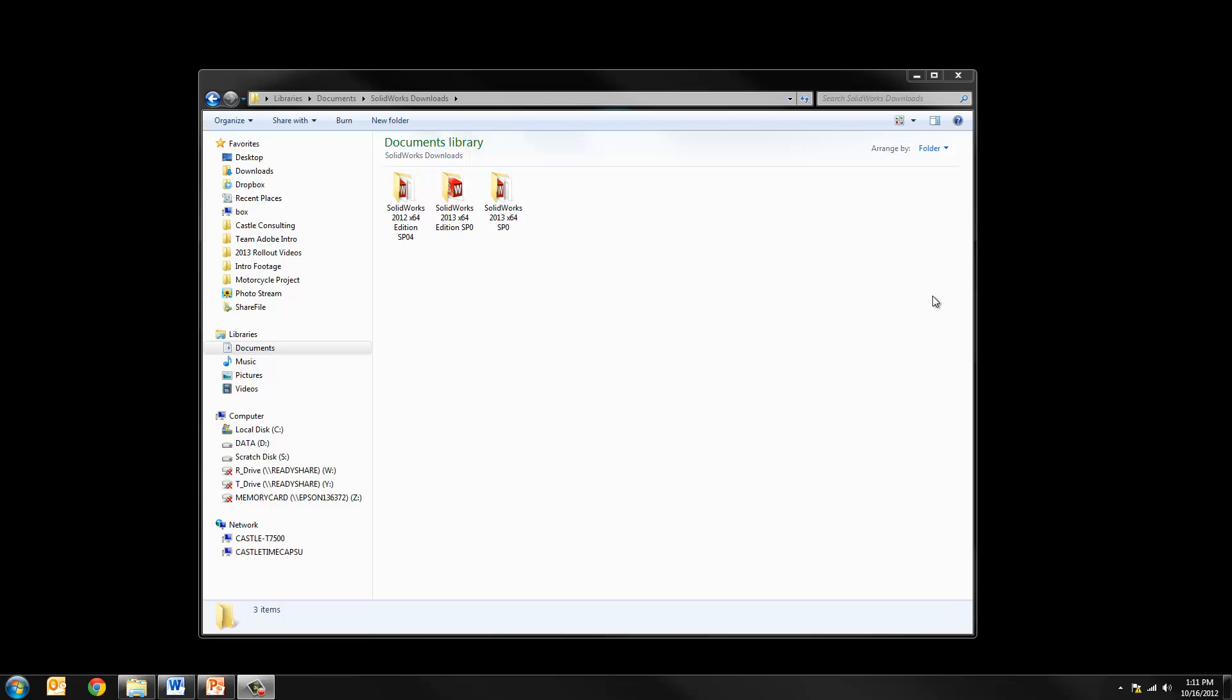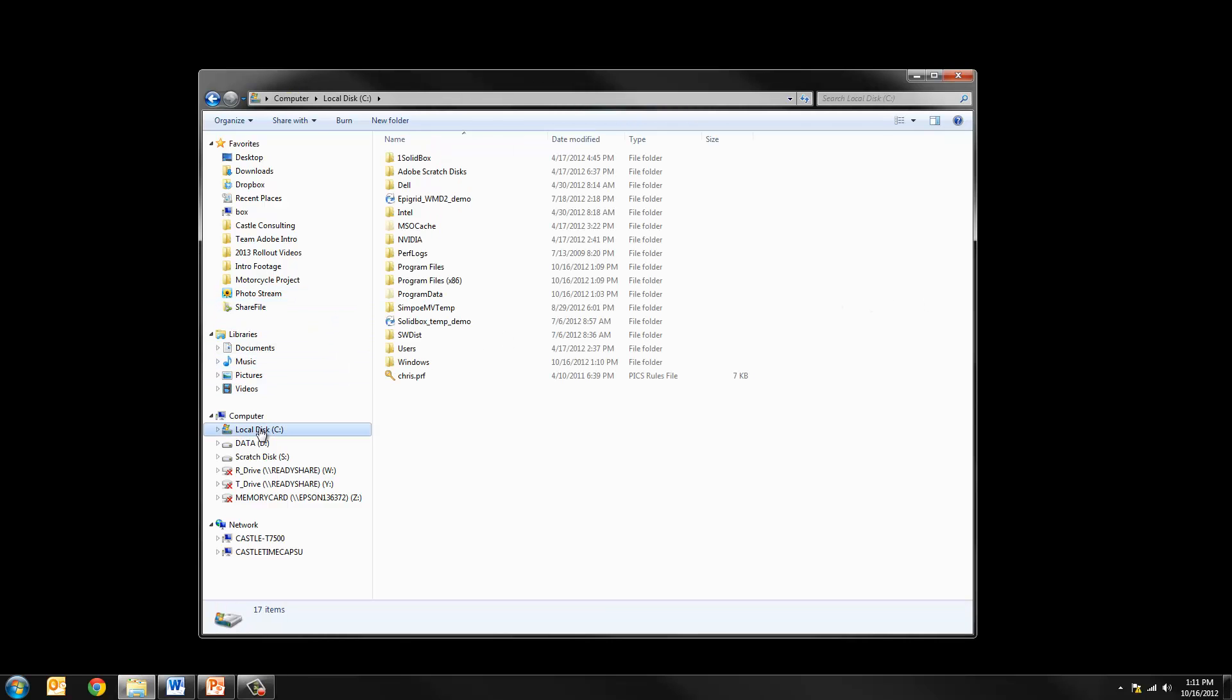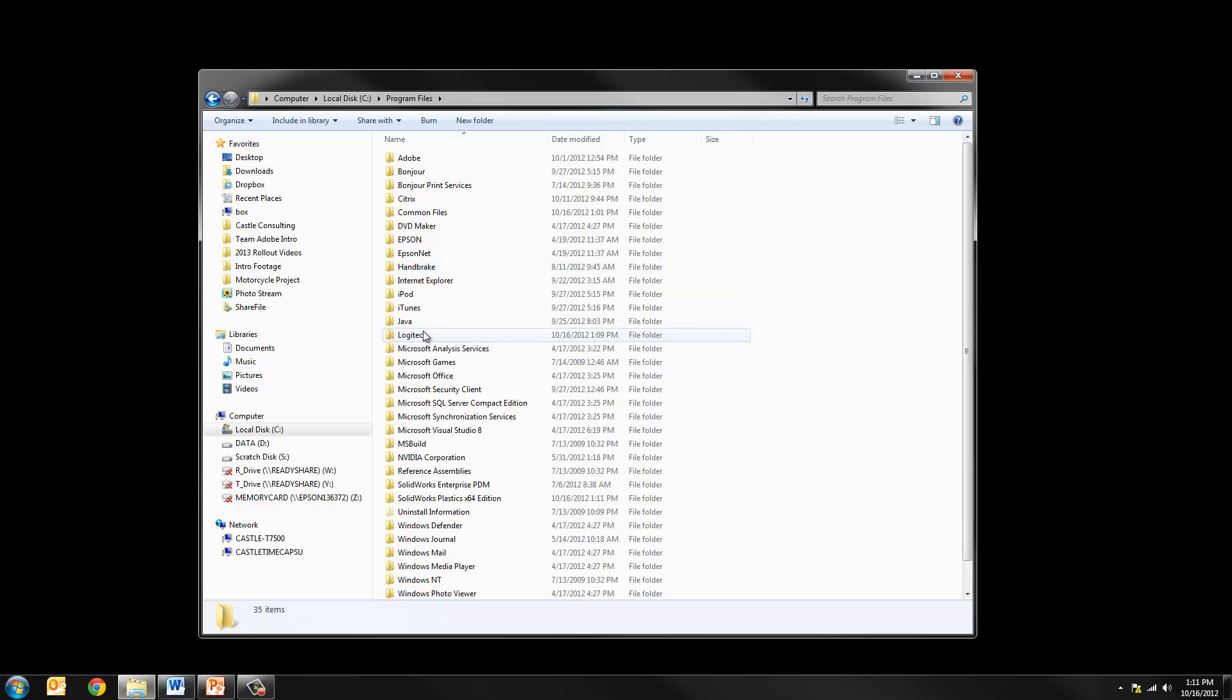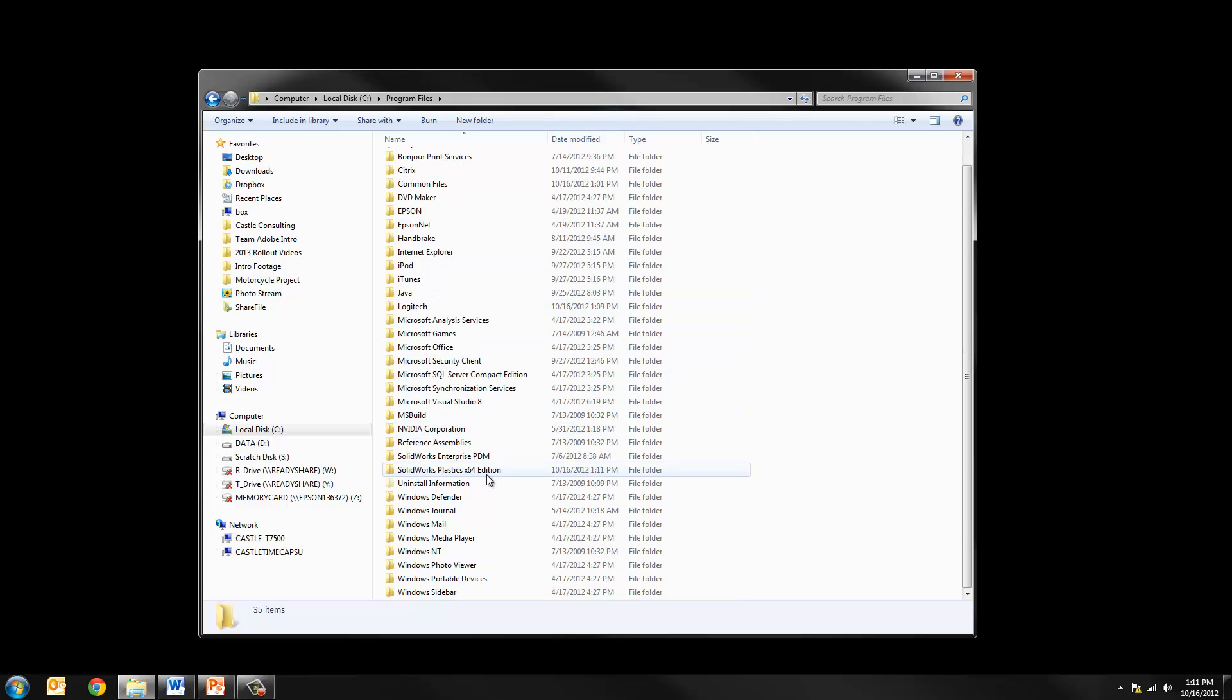The next step is to delete any folders that are on the system. Most notably in the C drive, if you go to the program files directory, you'll find you can see there are still SOLIDWORKS folders.